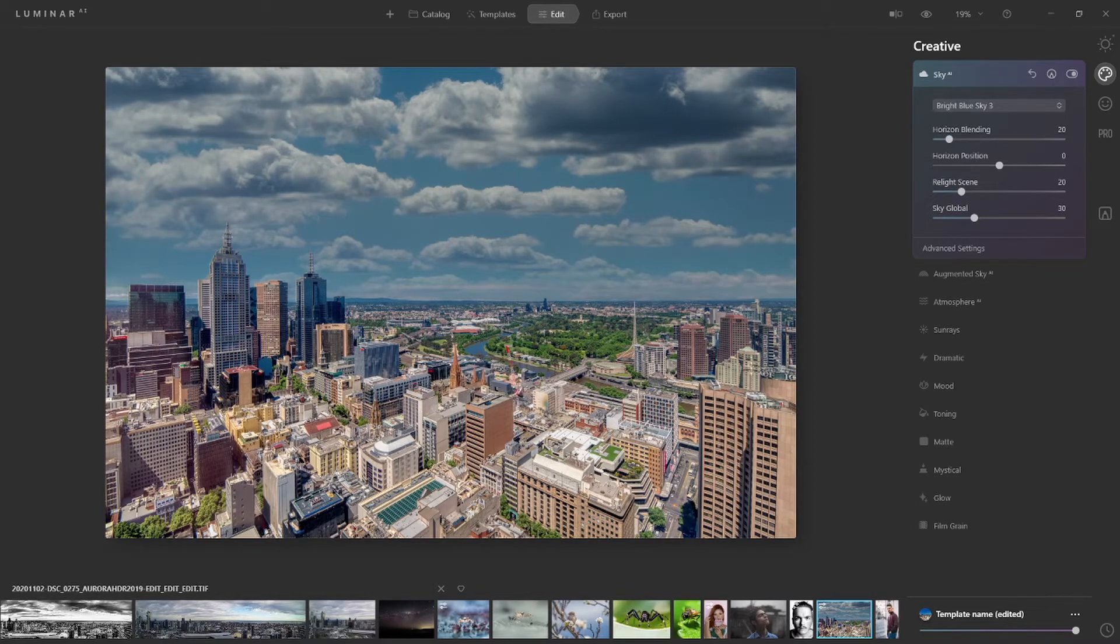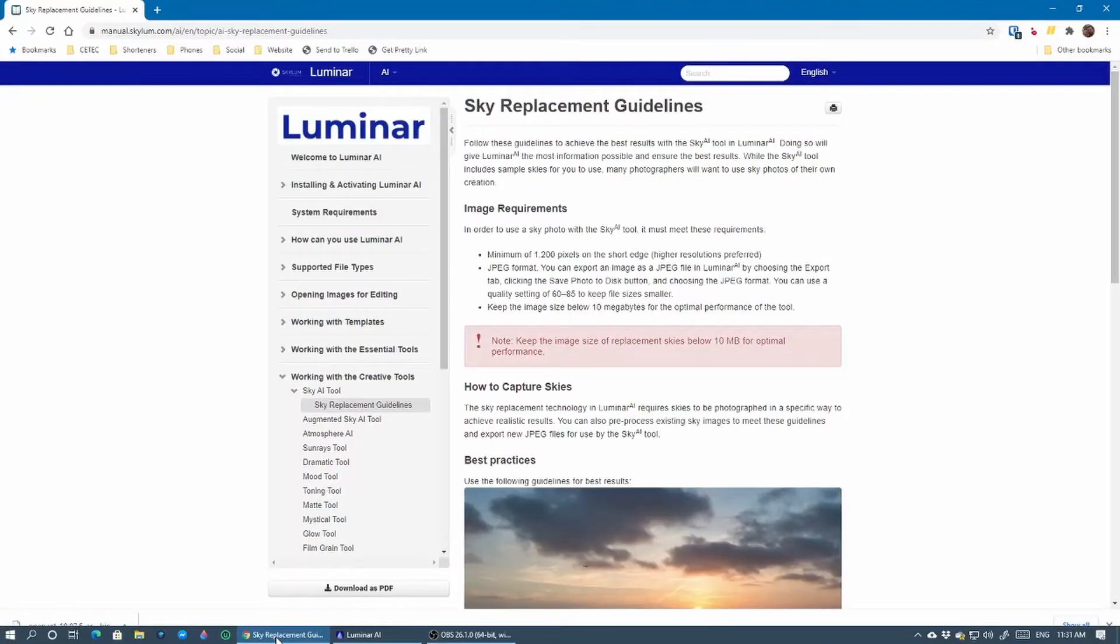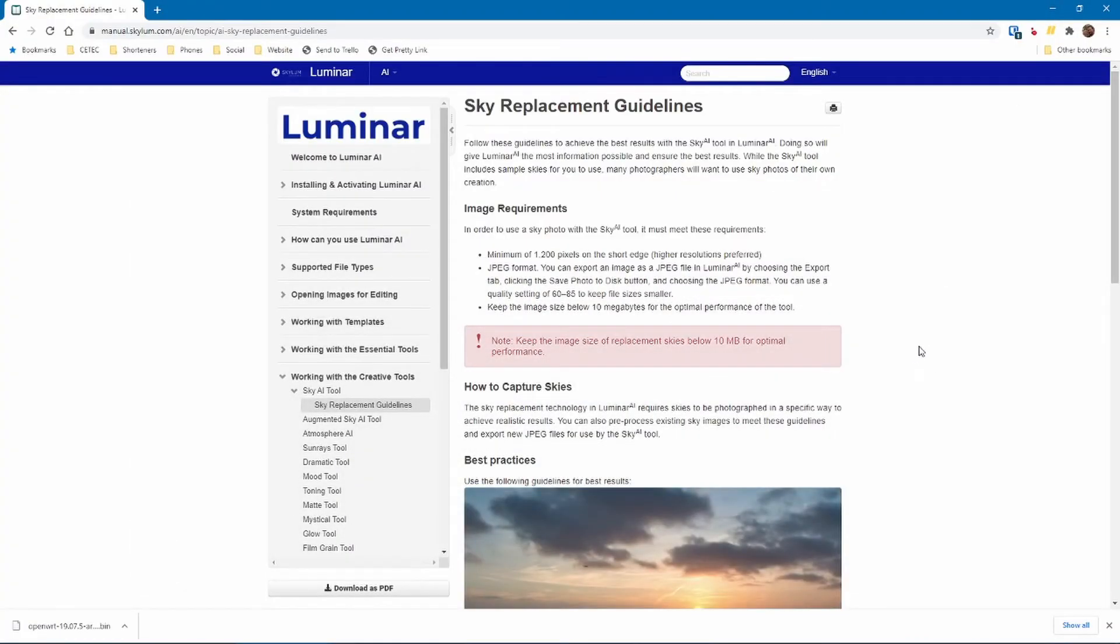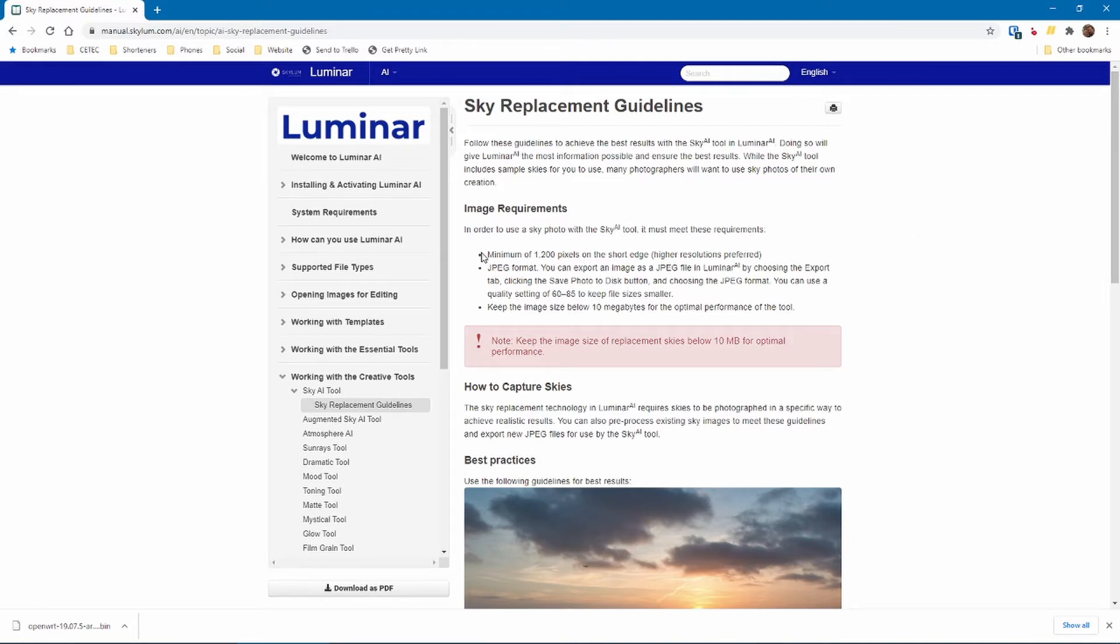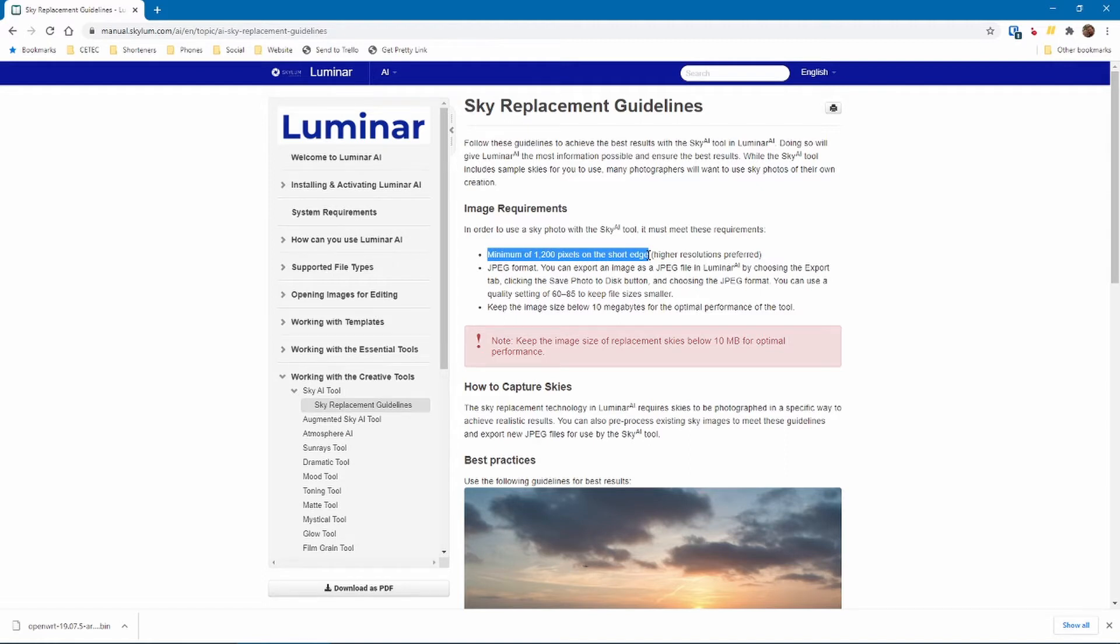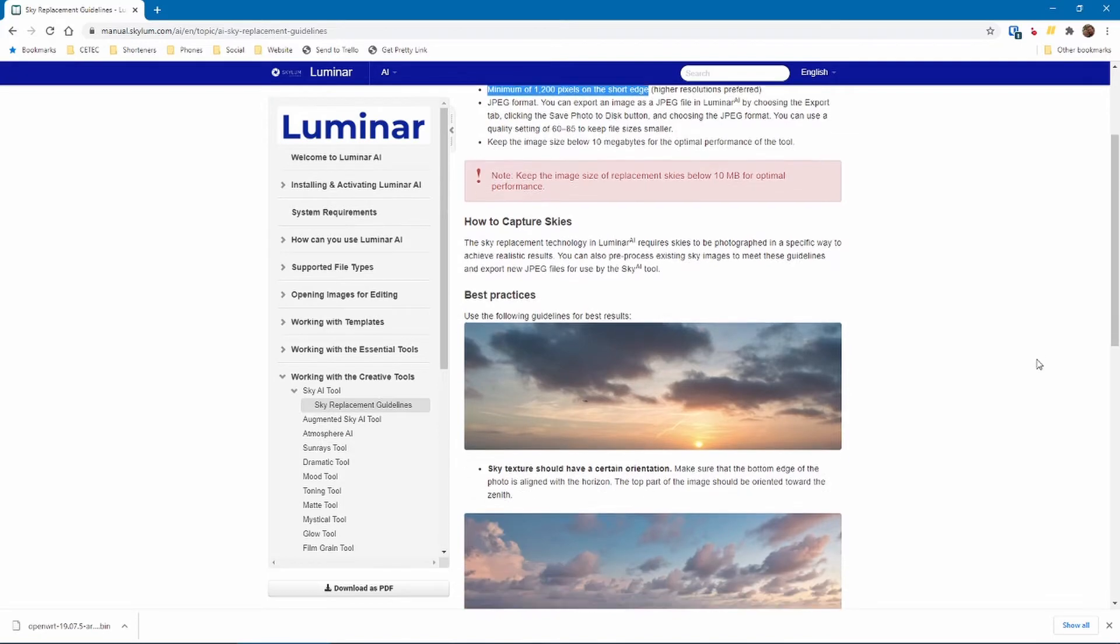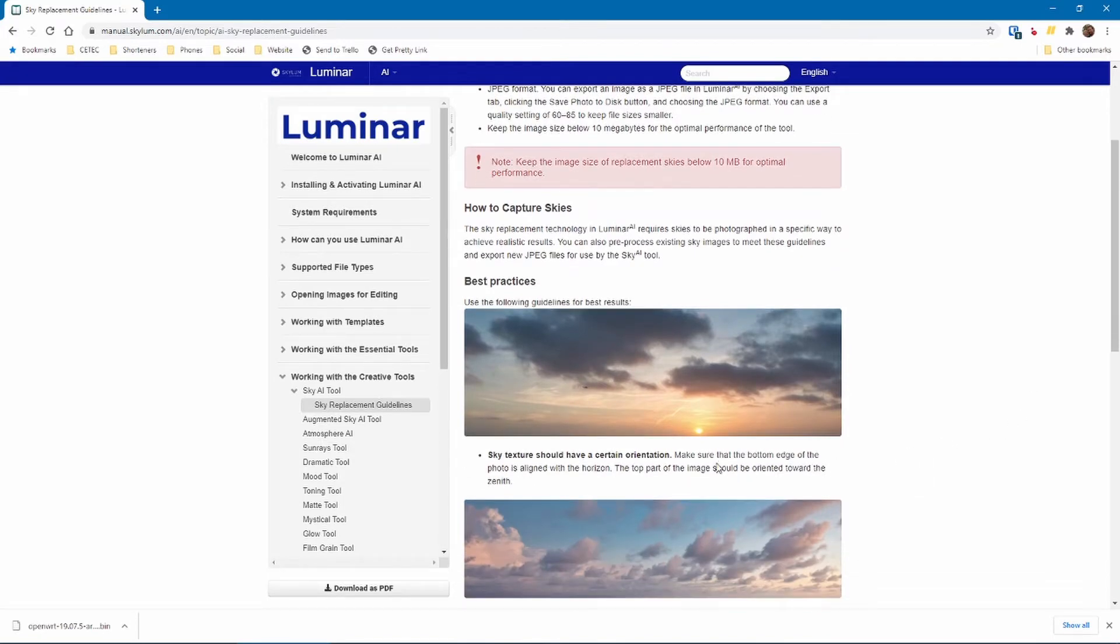Before we get into how to replace the skies, I want to jump across to my main monitor and pull up some guidelines for you. This is the Luminar AI sky replacement guidelines, direct from the Luminar manual. The really important things to note: it needs to be 1200 pixels on the short edge, so generally speaking if you've got a landscape photo that's the vertical. It needs to be JPEG format, and you should generally keep it below 10 megabytes for optimal performance. You want to make sure that it's ideally landscape, that it's aligned with the horizon.